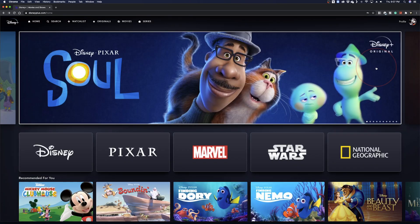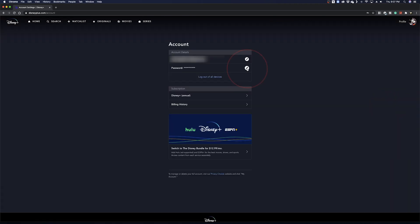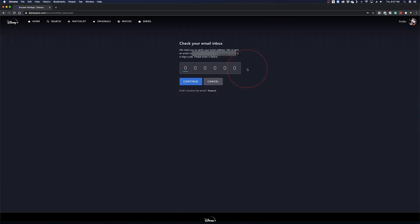Once you log into your account, tap your profile icon on the top right to get to the drop down menu and then select account. Once inside, you can then select the edit button next to your password.